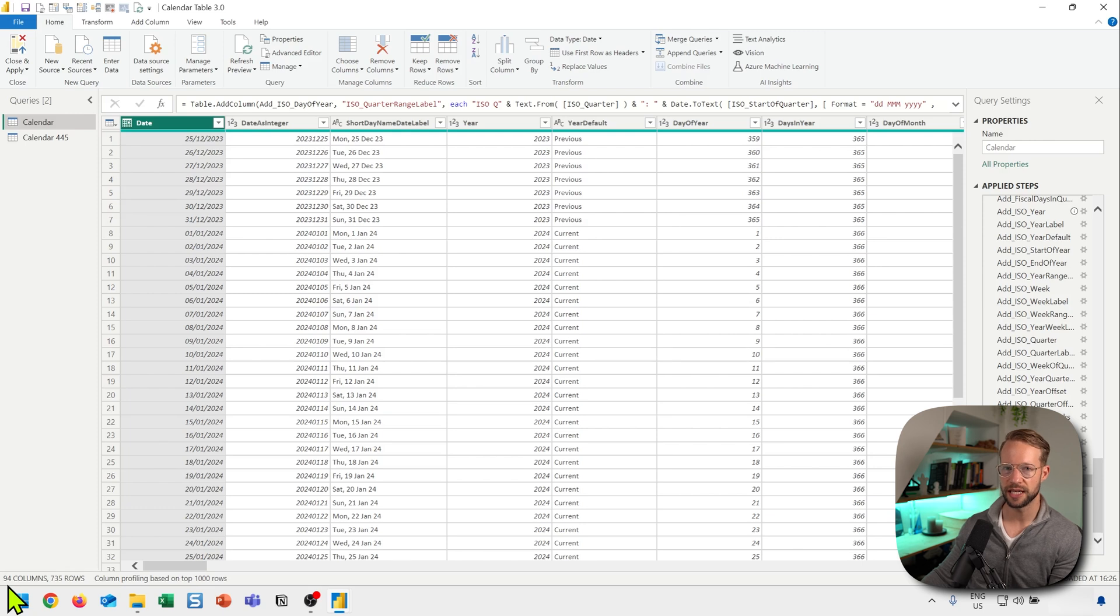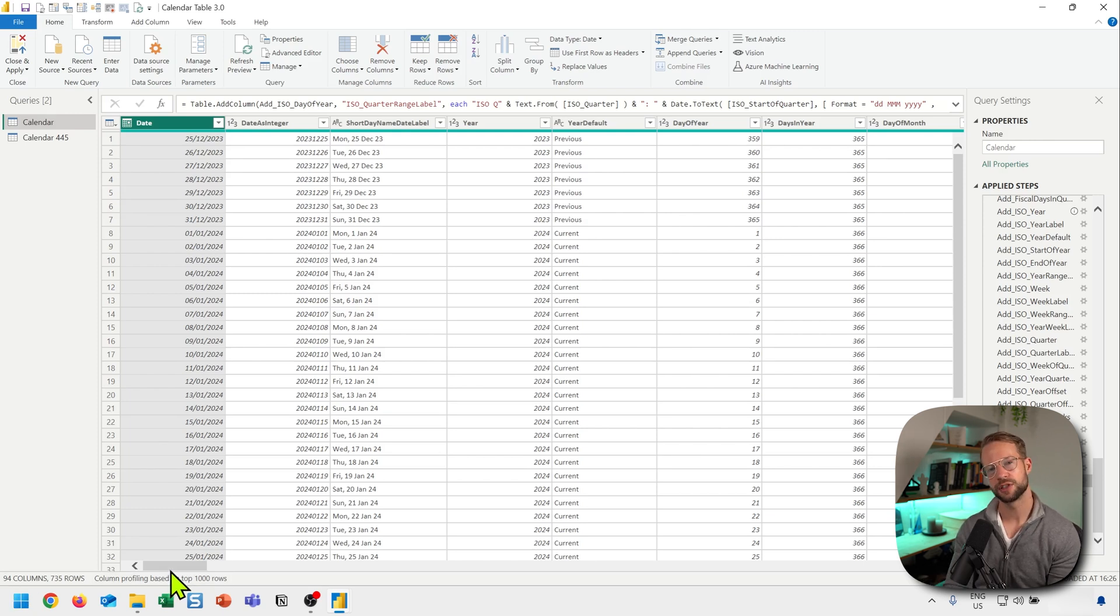The first response I get from people is, hey Rick, that's way too much. I'm not going to need all of these columns.